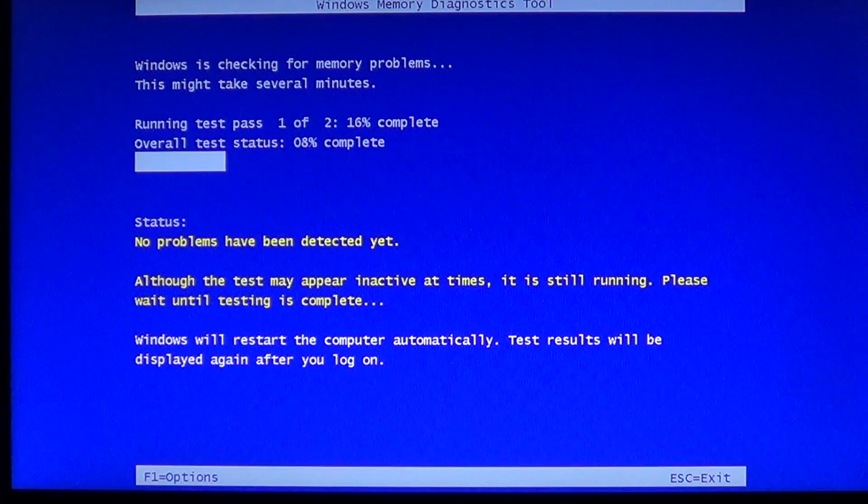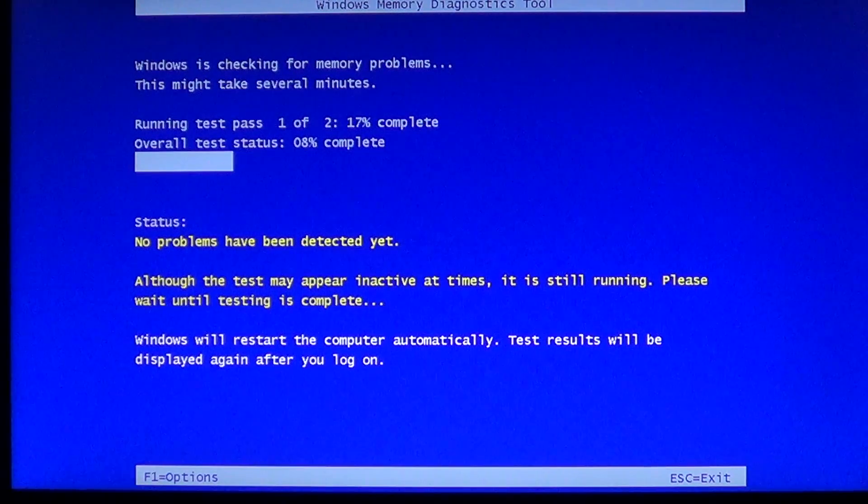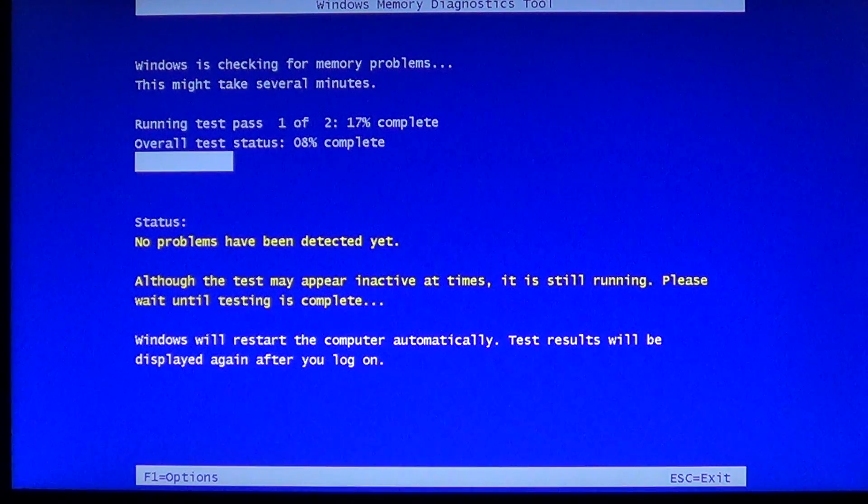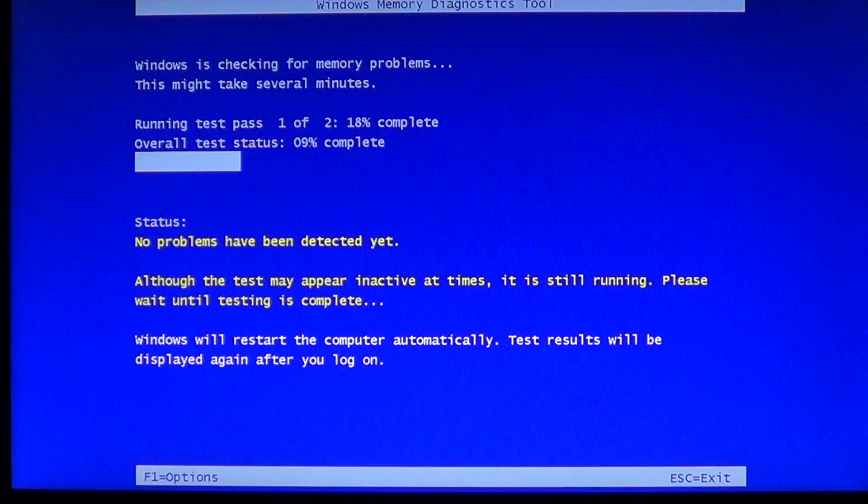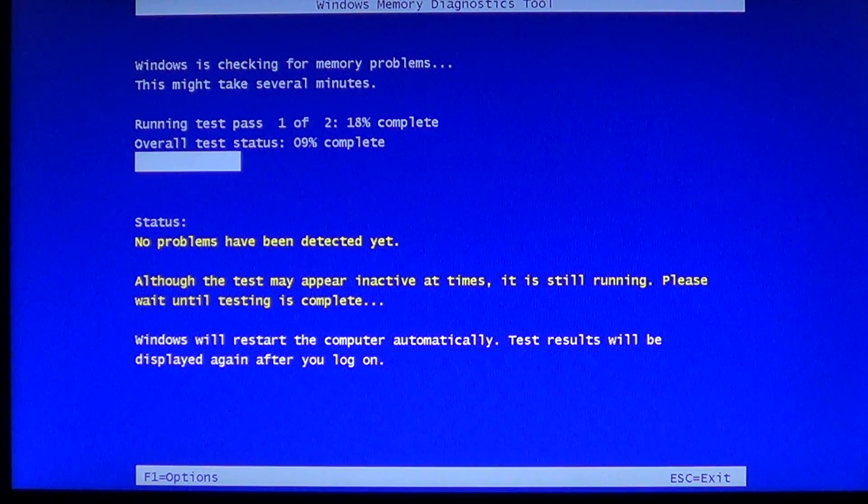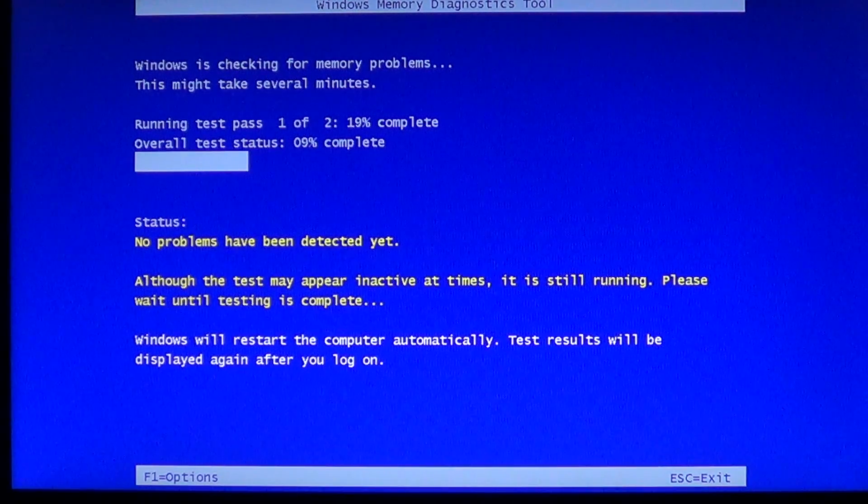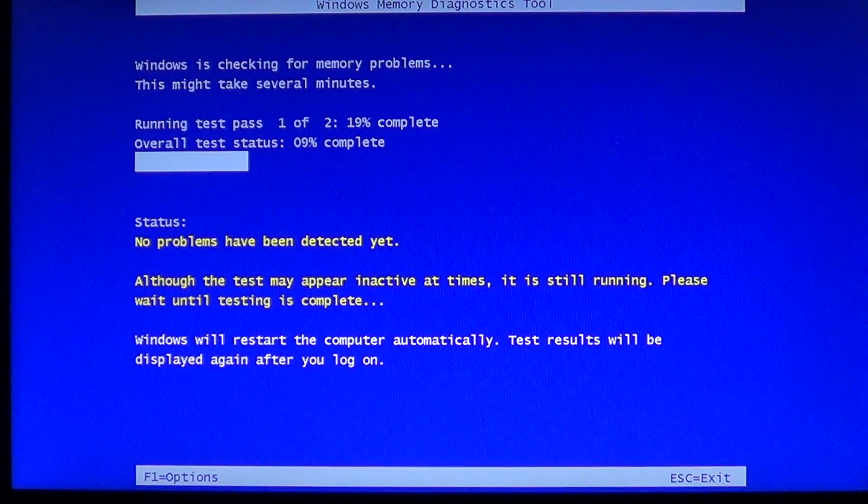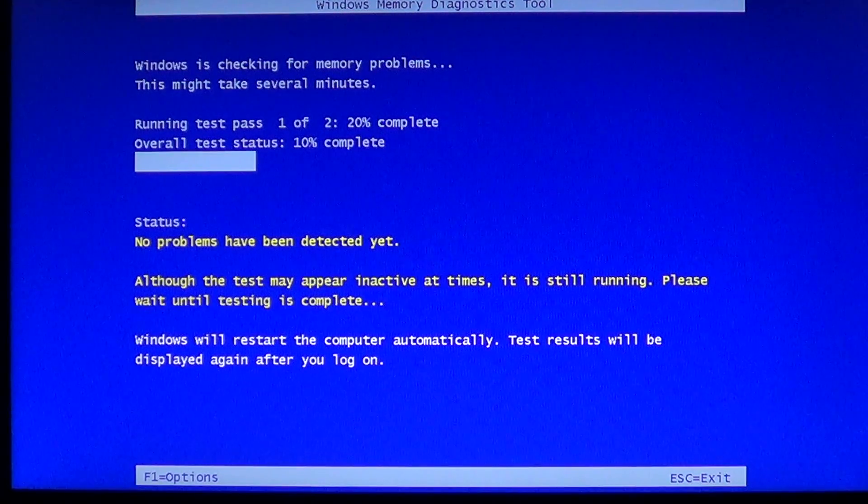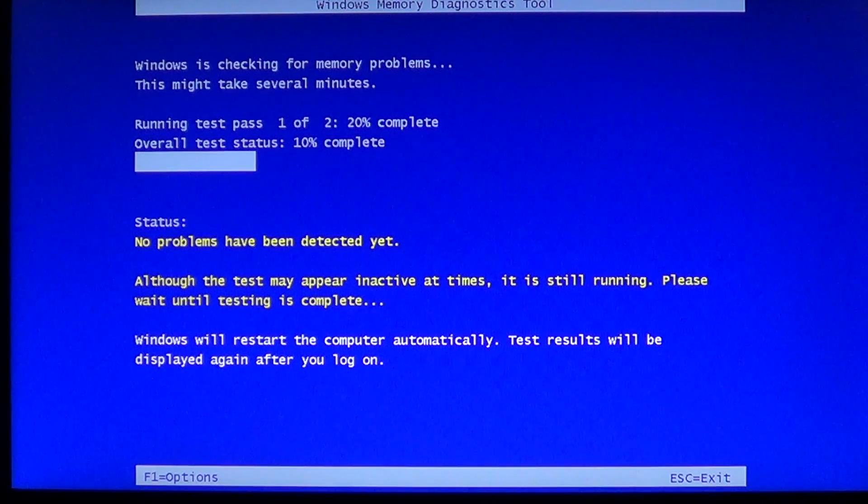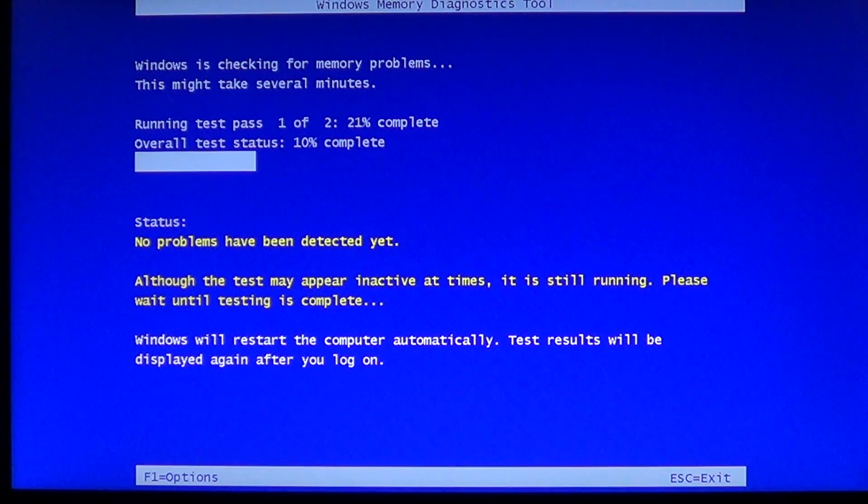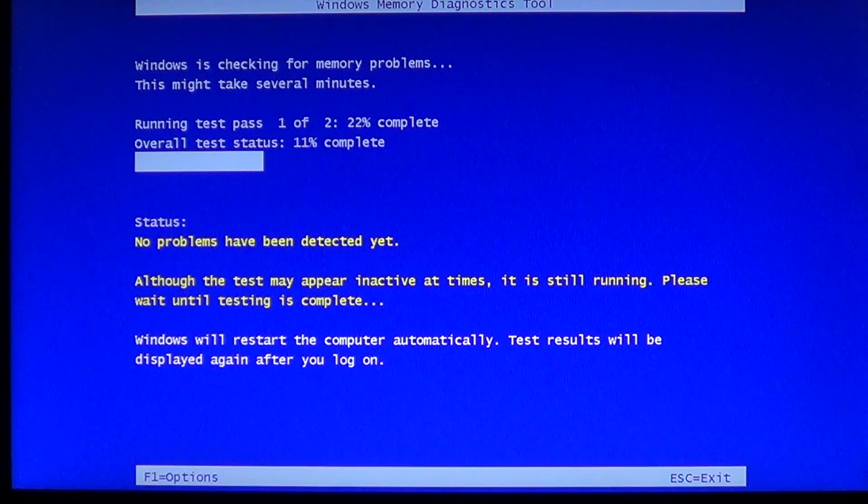At the bottom you have your status. Here it says no problems have been detected yet. As long as it says no problems have been detected, you know it should be okay. But be careful—let the test do all of its runs. That's the best way.